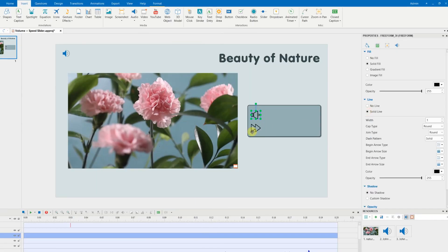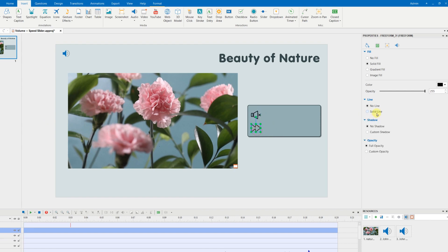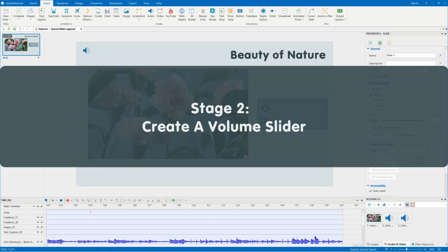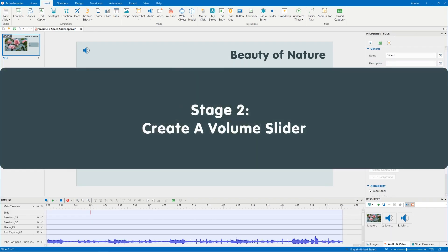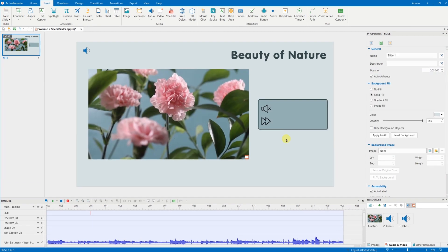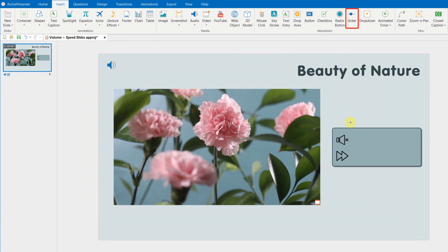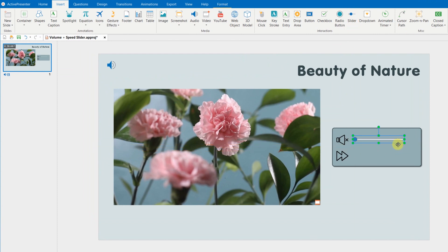Now, you are ready to add the sliders. Choose slider in the Insert tab. Then drag the mouse on the canvas to insert the slider.